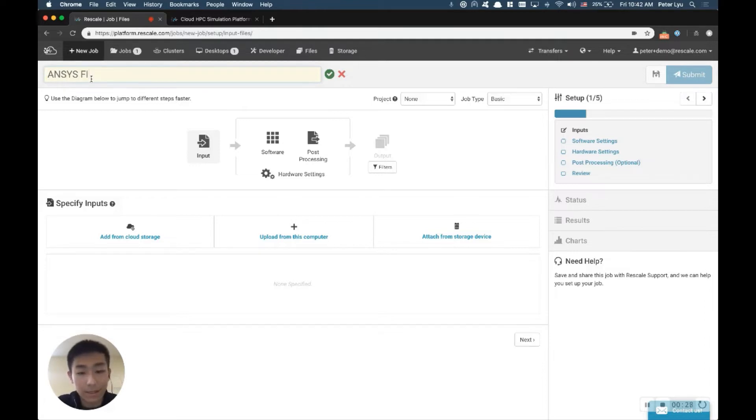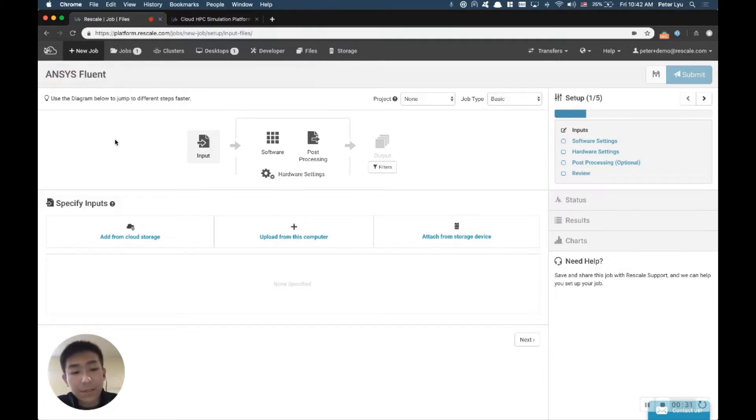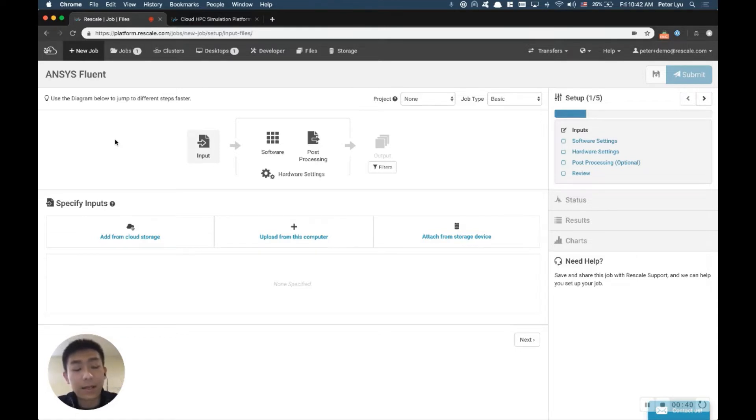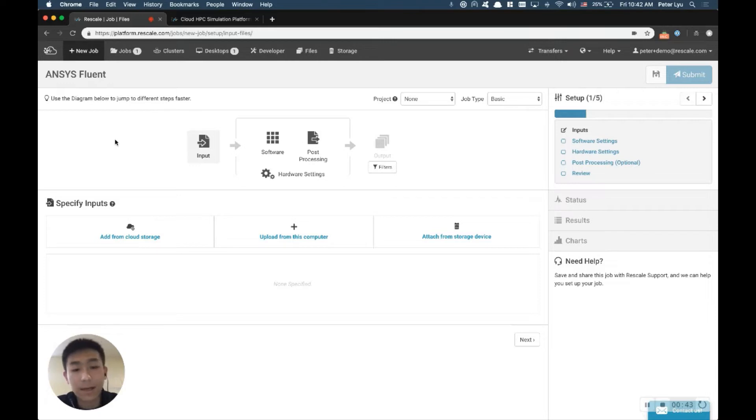It says Fluent, you can give it a name. For ANSYS Fluent, you need two files in order to run it properly. You need a case file that contains the geometries and the mesh and setups, and you need a journal file that defines how you like to run your ANSYS Fluent.